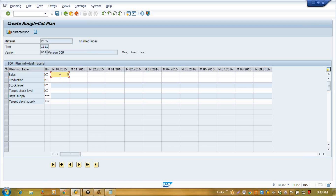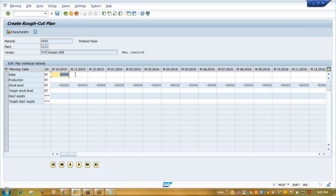Here we can define our sales. Suppose I have defined this much in the month of October, then again define this much in the month of November, and in the month of December again define this much.